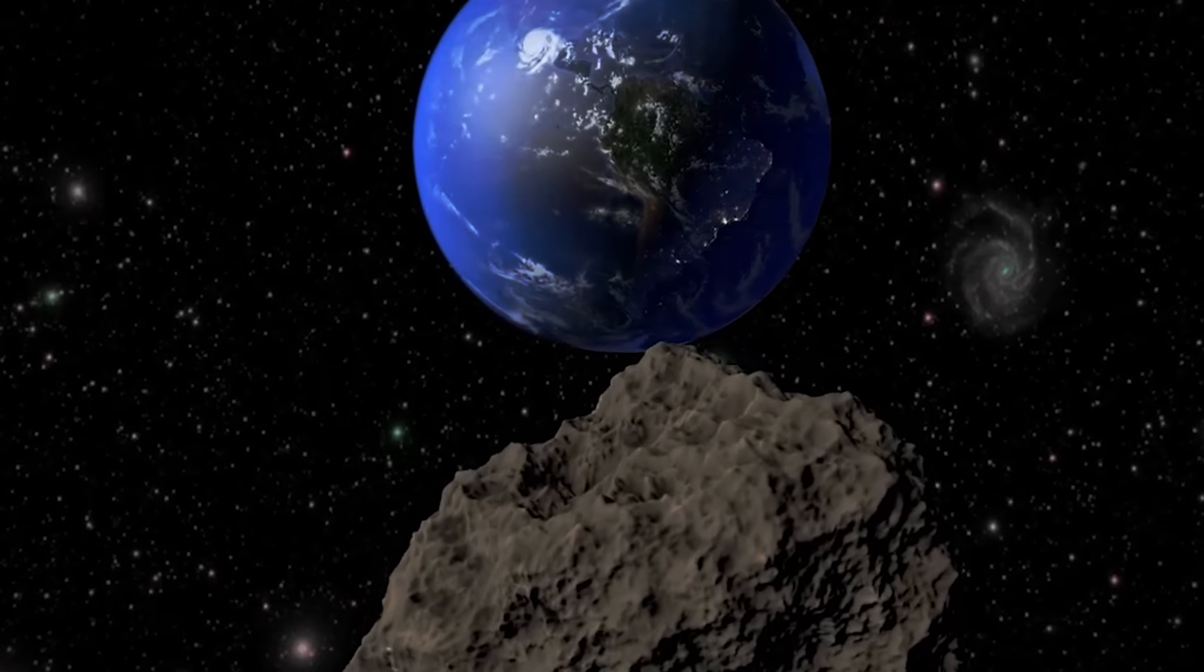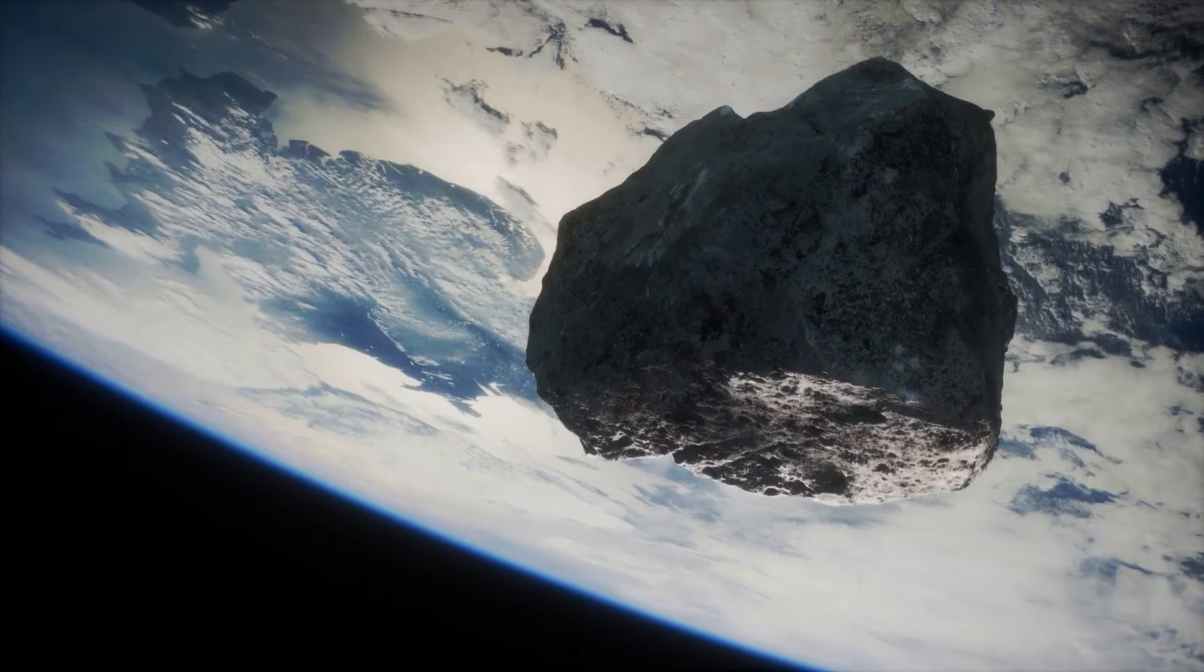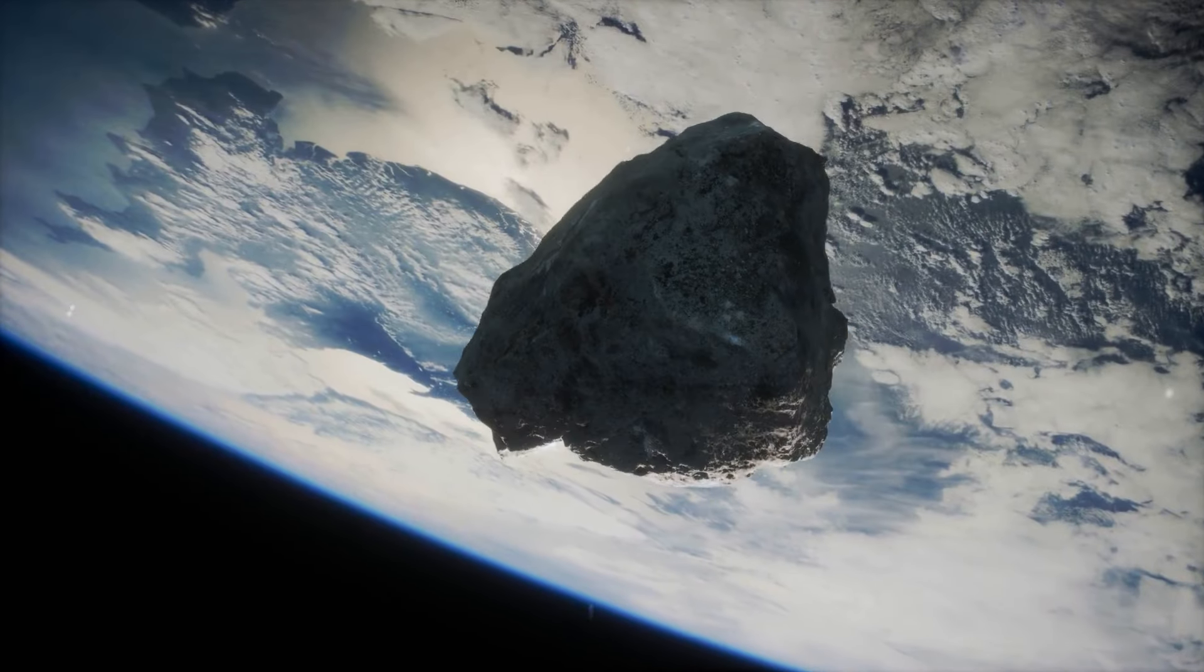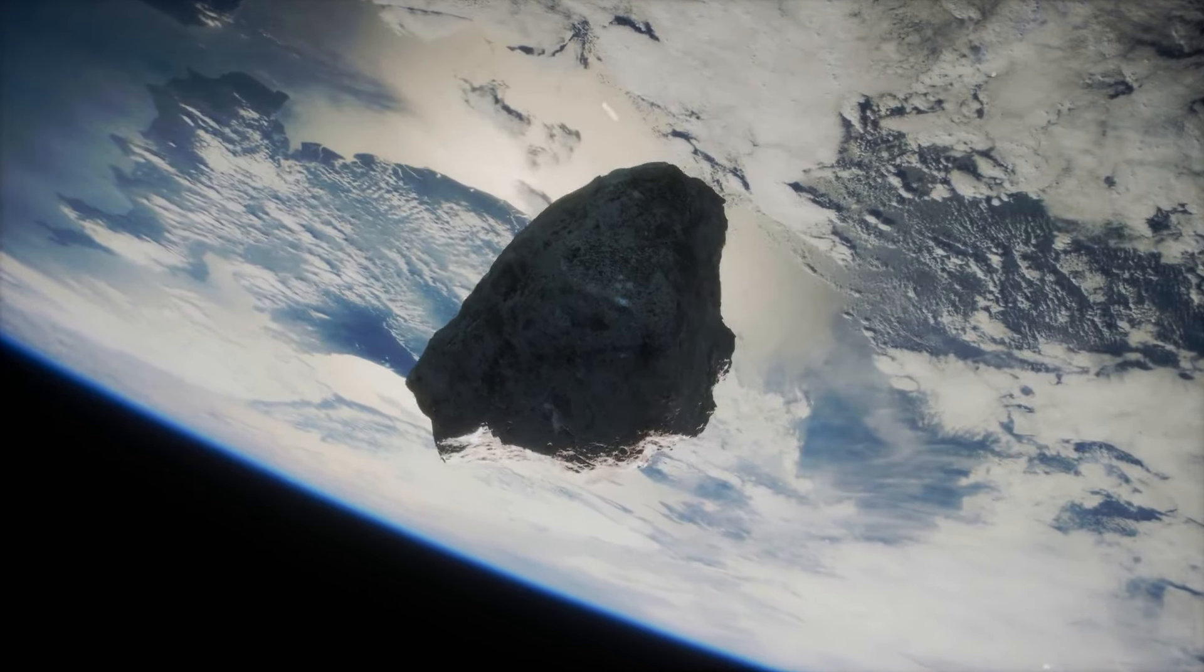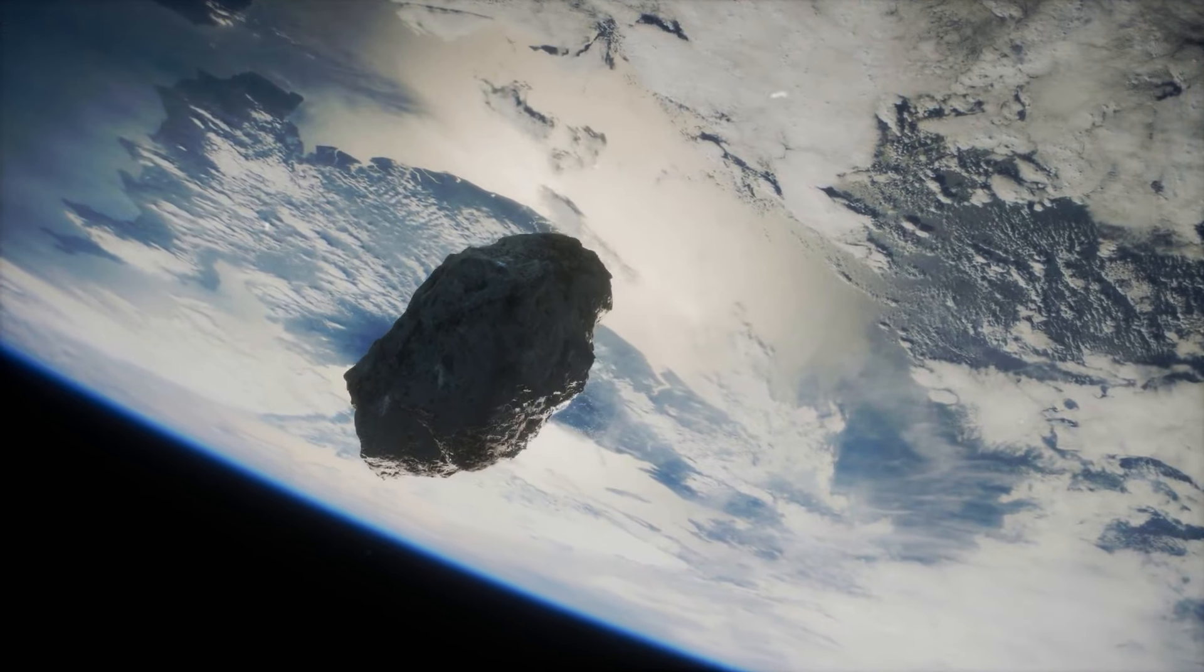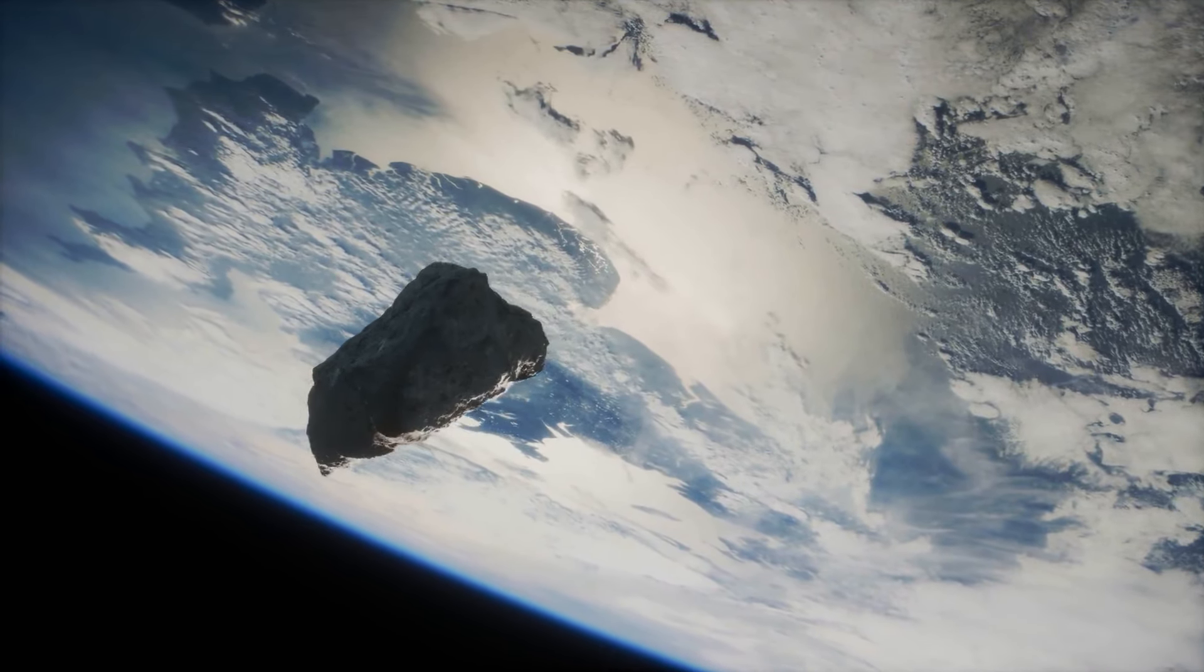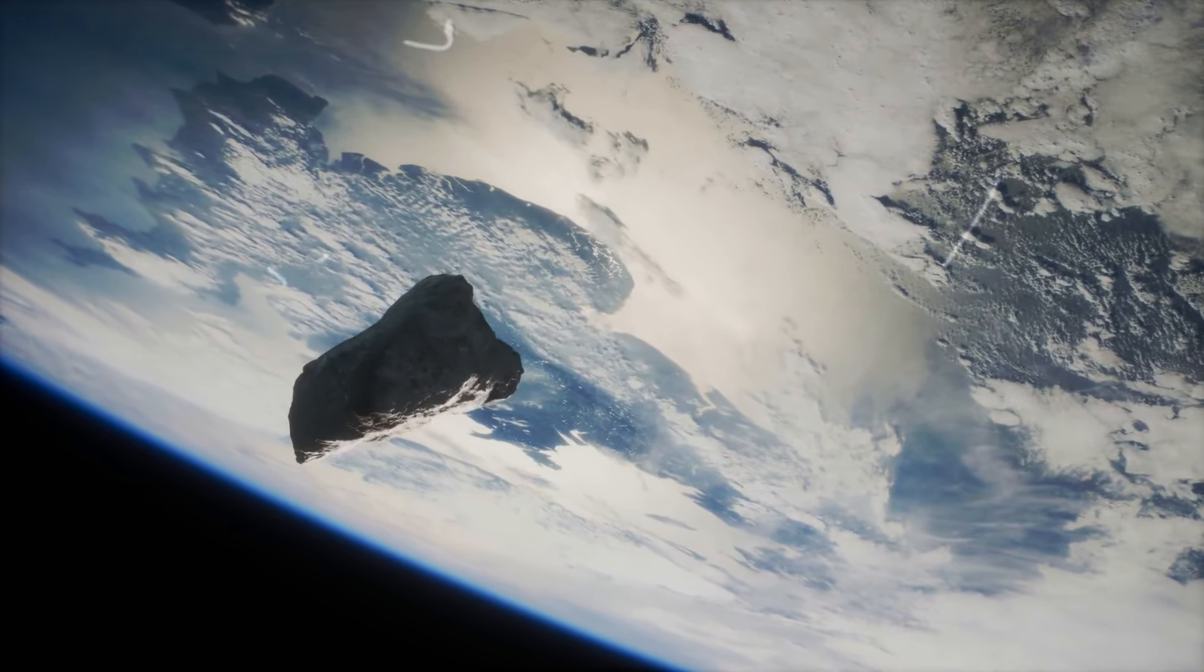Apophis will zip past our planet at an incredibly close distance, only 19,000 miles from our surface, closer than some satellites.